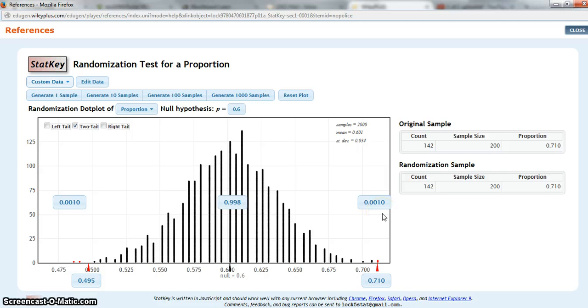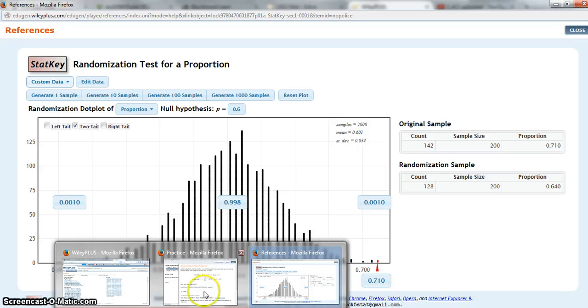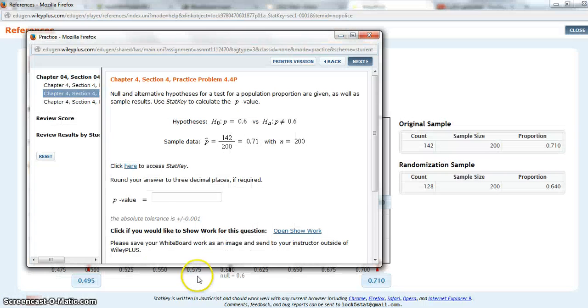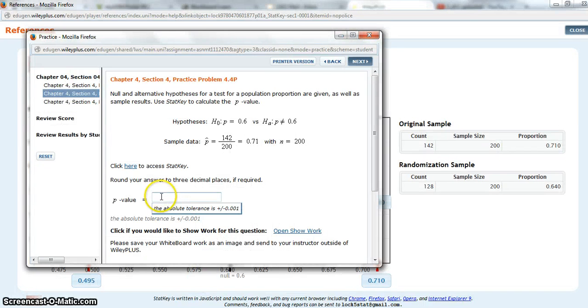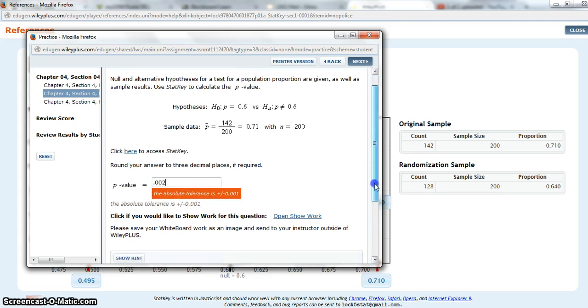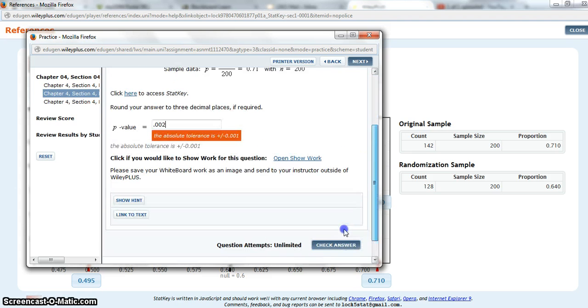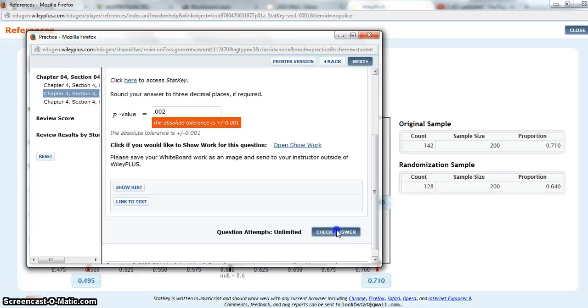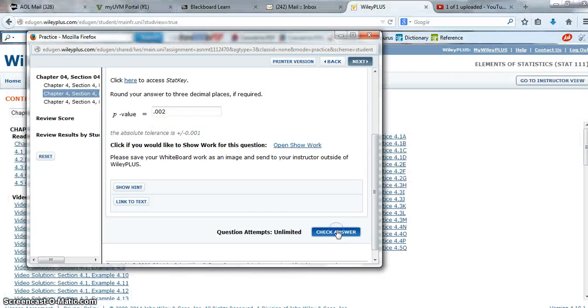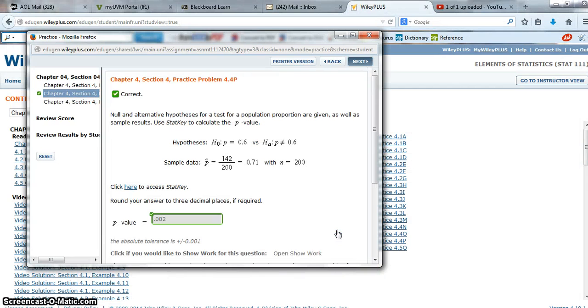So now I can go back in here and I can enter my p-value, 0.002, and I can check my answer. And it's correct.